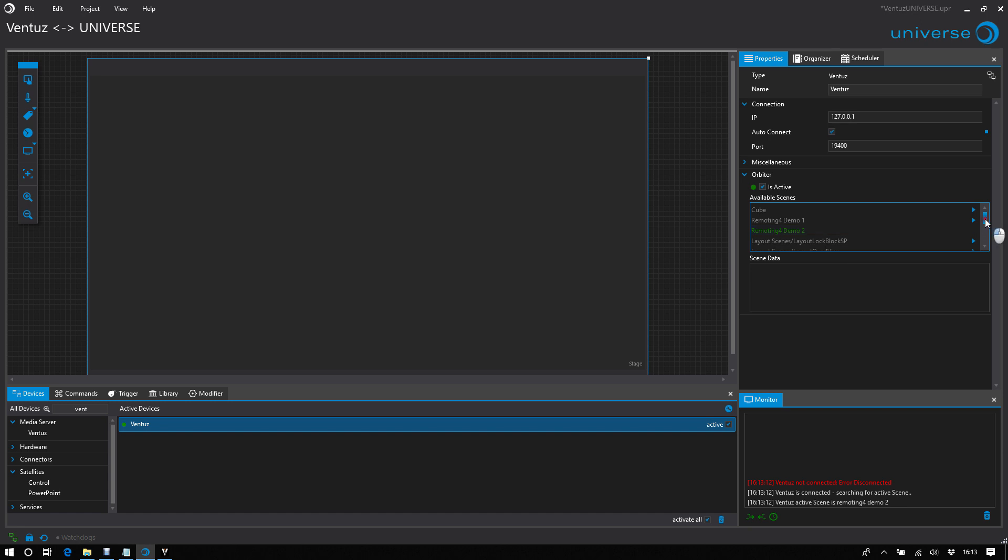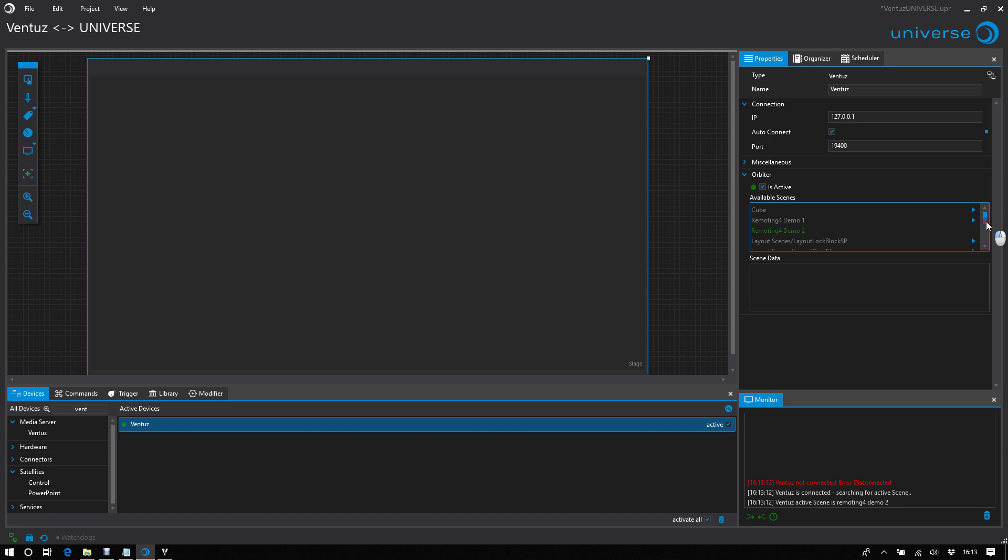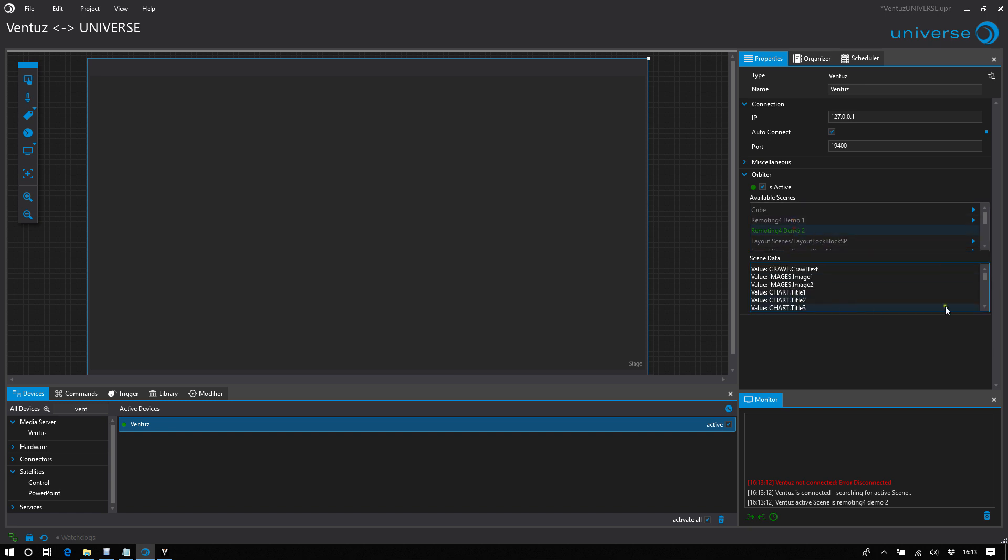There are listed all known scenes that are right now prepared for this Ventus machine. And the green one means that this scene is currently active. If we click on it, we will print out the whole scene data.